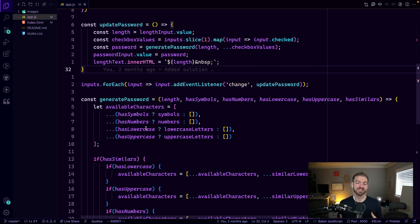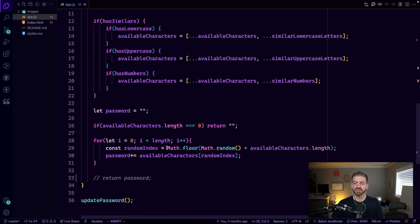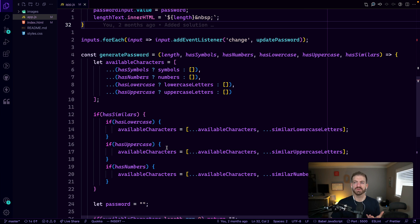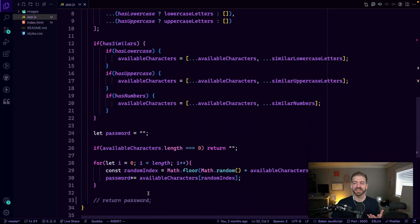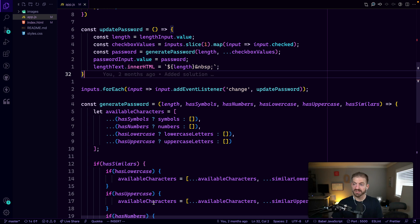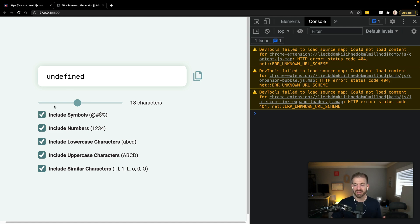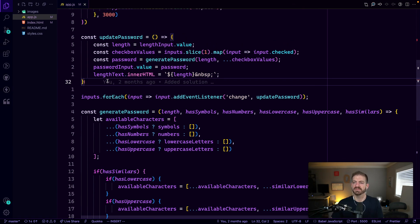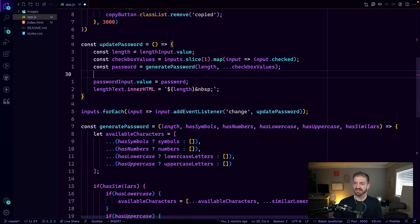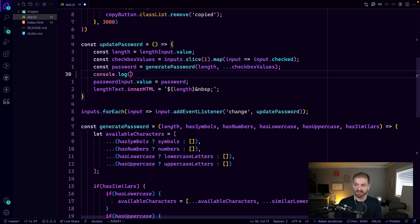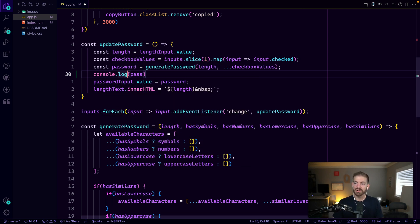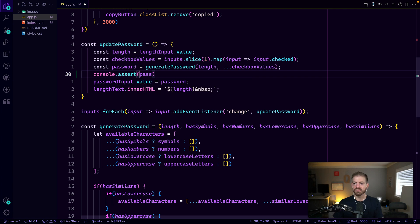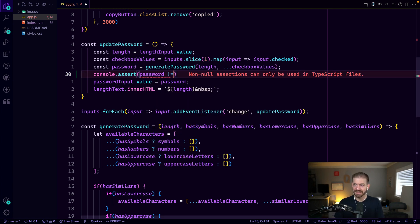So another function on the console object is the assert. And so let's give an example here of we have our generate password and we either forgot or someone commented out the returning of that actual password value. Well, we see that everything is kind of looking correct, but it's saying that it's undefined, even though these things are being updated.